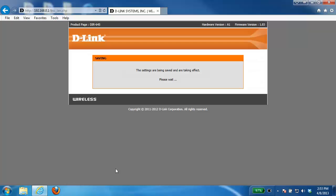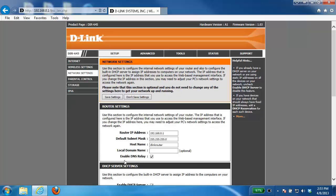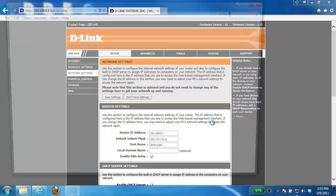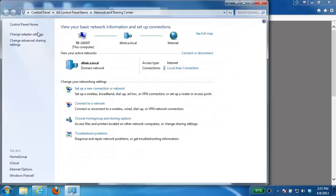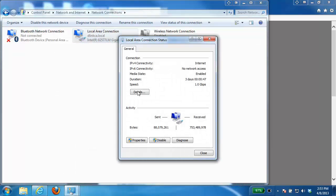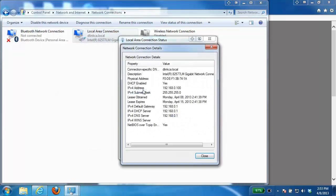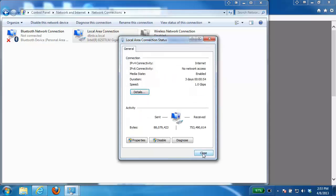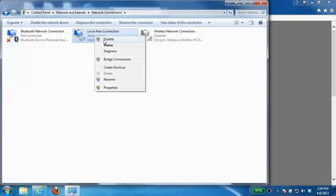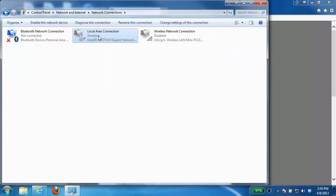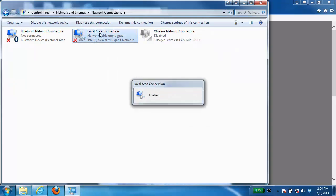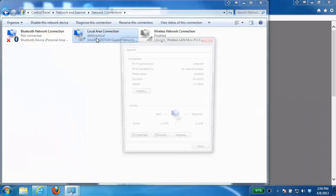Now the settings won't actually take effect until you reboot that device or disable and re-enable the network card. Looking at my settings here I'm still getting the 192.168.0.100 IP address. However, if I were to disable it and re-enable I should now get the new IP address that I specified from the router.